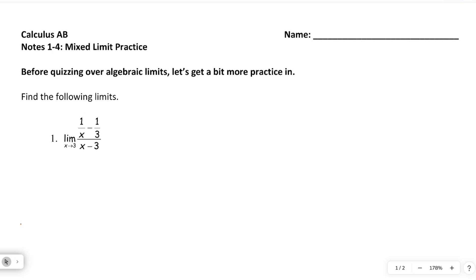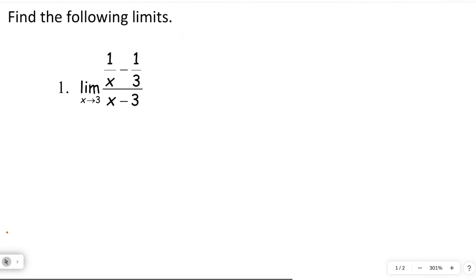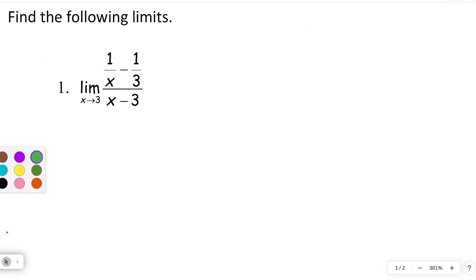So this first one says the limit as x approaches 3, and then you've got this nasty fraction. When you start working with a big fraction — fractions inside fractions — your goal should be to rewrite it as just a single fraction with a numerator and a denominator, not having a bunch of fractions inside of fractions.